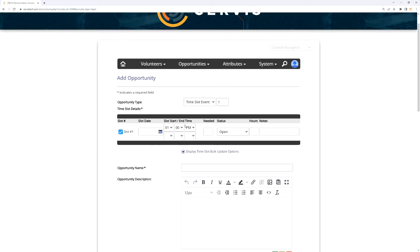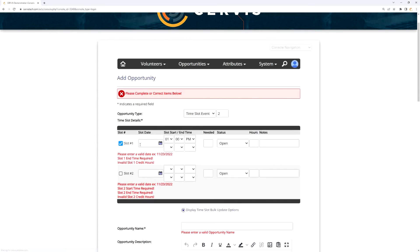On the idea of templates: in my example I had the same shift five days a week from 1 to 4pm. If I had a morning shift and an afternoon shift, I would create two time slots initially and then use the repeat function twice — once for the morning shift and once for the afternoon shift.